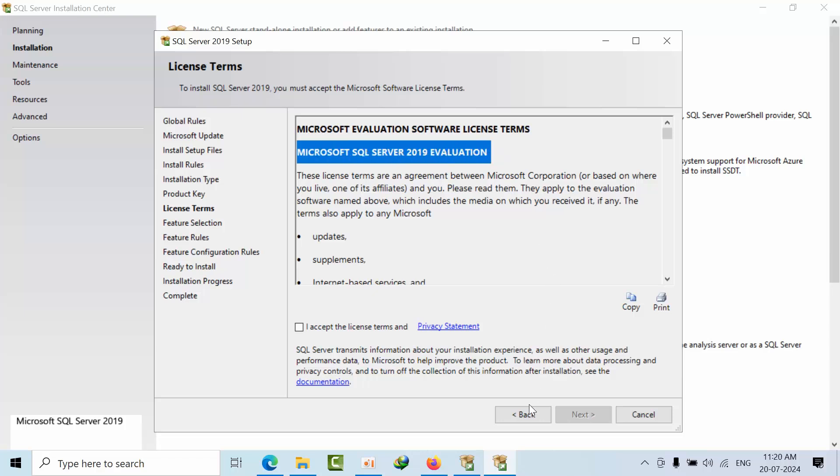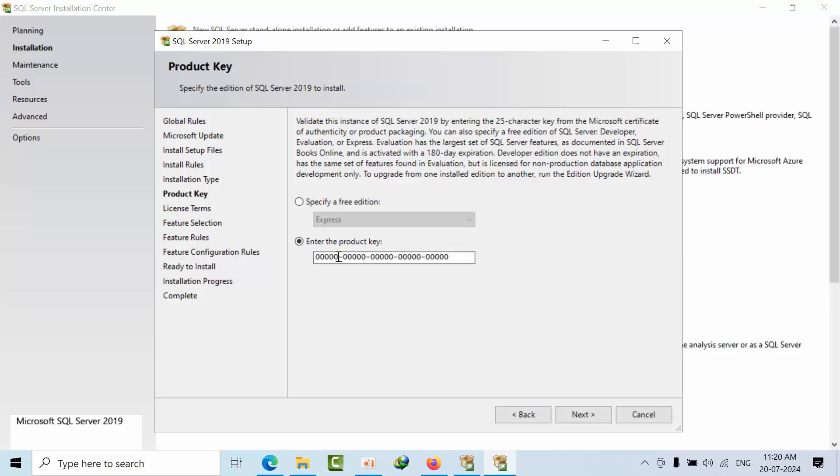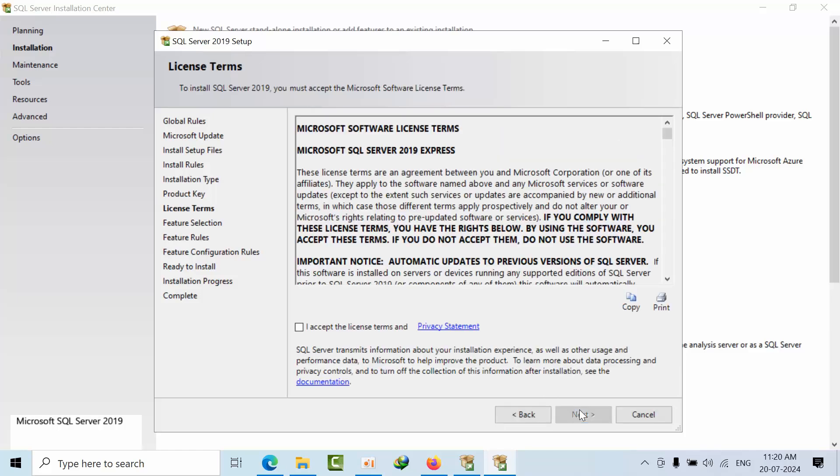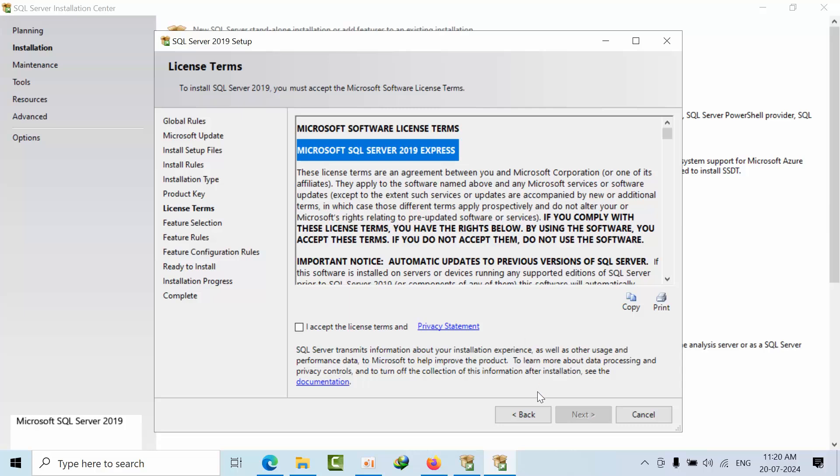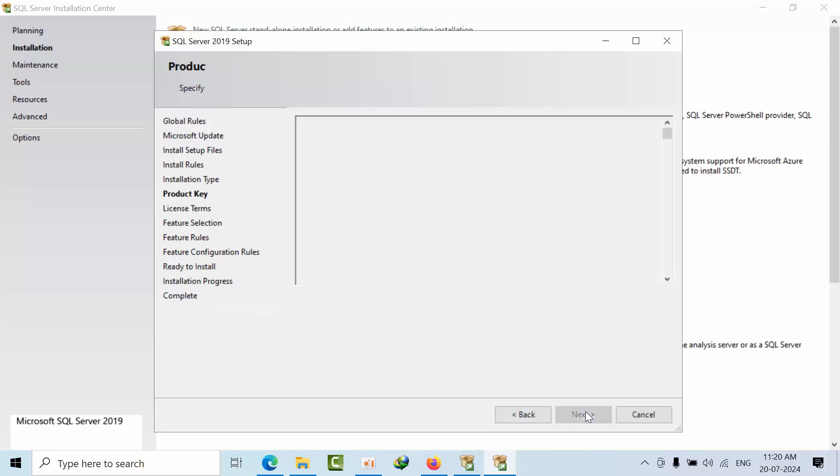Go back and replace the first one. Now it is Express Edition. See, SQL Server 2019 Express. Now go back and replace here with triple two.